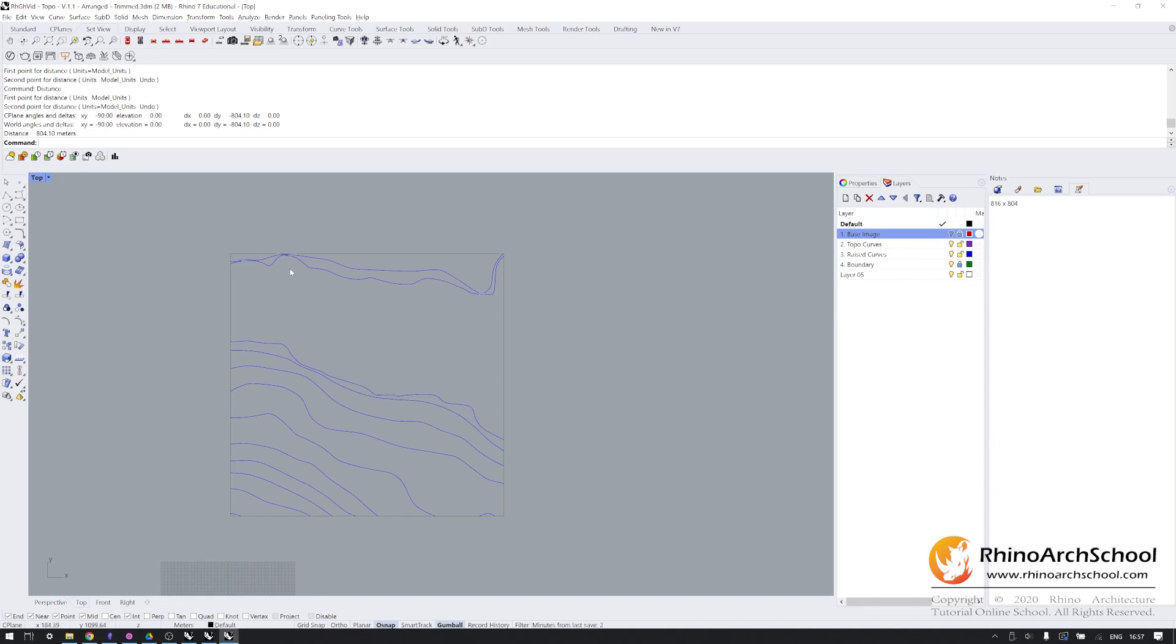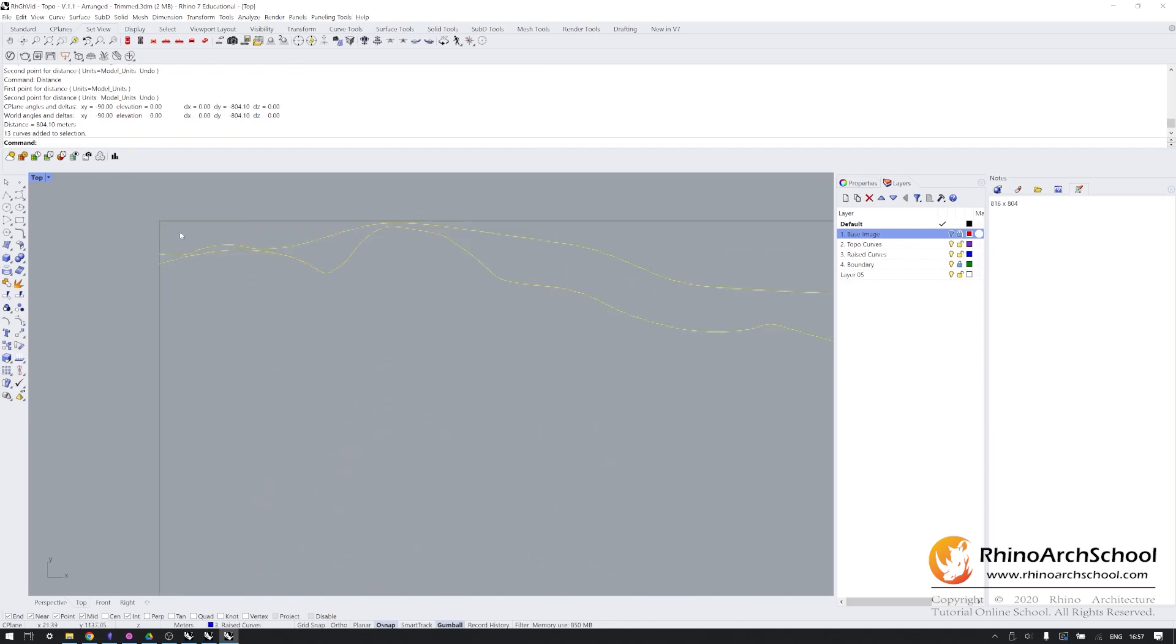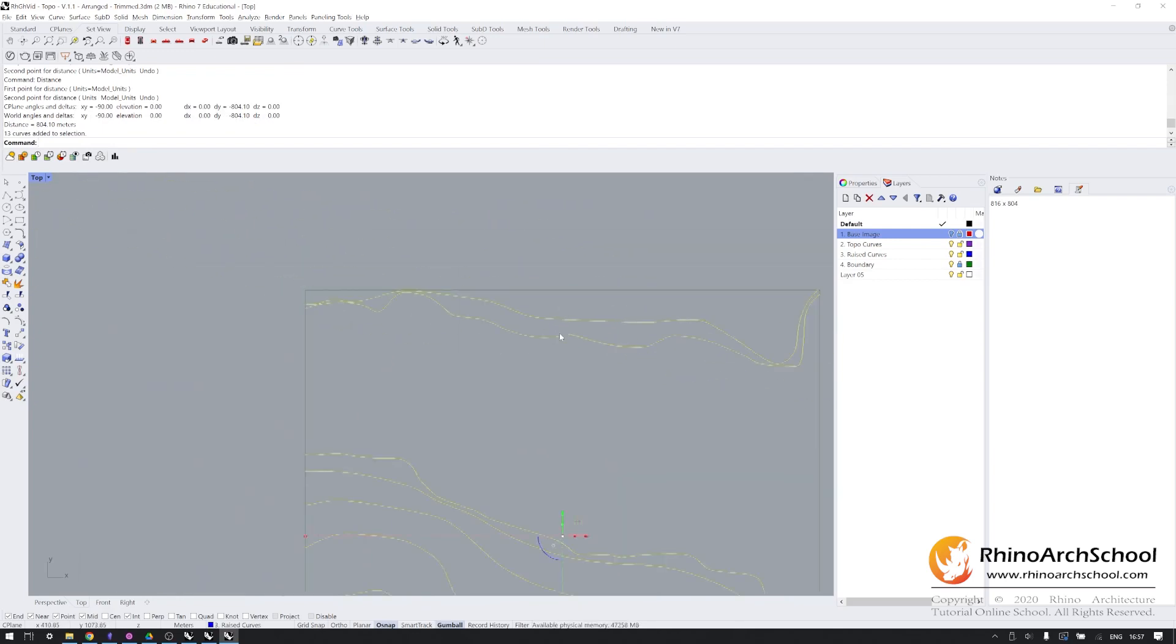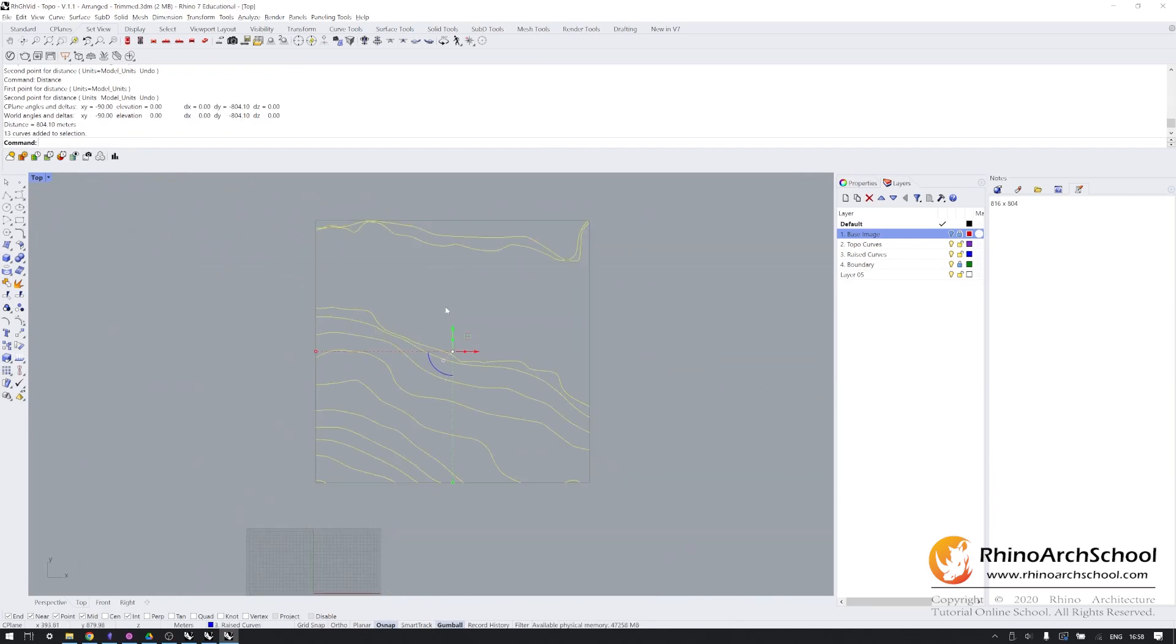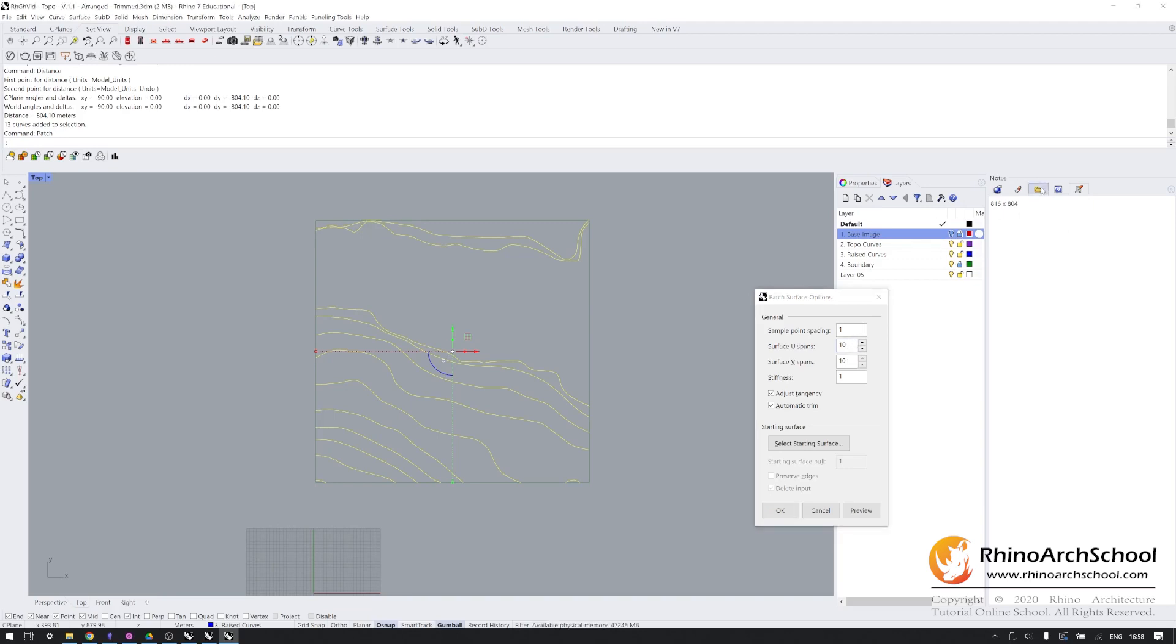Going to select all of these curves, making sure once again that they don't actually cross each other. We're going to type patch. And the reason why we measured that boundary was because this aspect ratio is actually going to determine these spans. What I'm going to do is, since we know this is about 8x8, which is basically square, I'm going to leave these as 10x10. But if this was, for example, 8x16, I might increase one of these or decrease one of them in order to match that ratio.